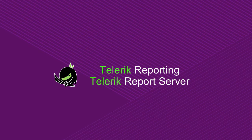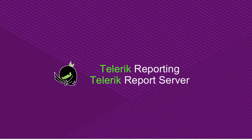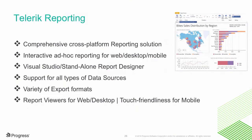All right, now let's take a look at what's going on in the world of reporting in our R3 DevCraft release. Now, many of you guys really love Telerik Reporting, and that's for good reason.